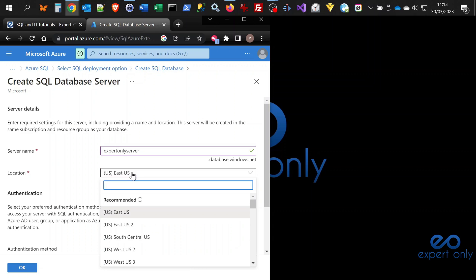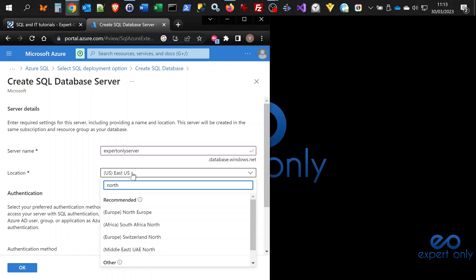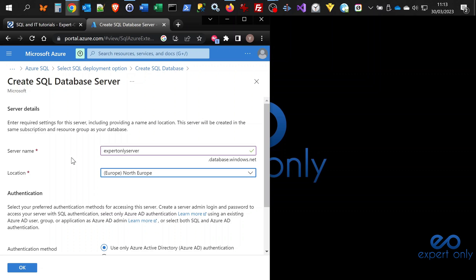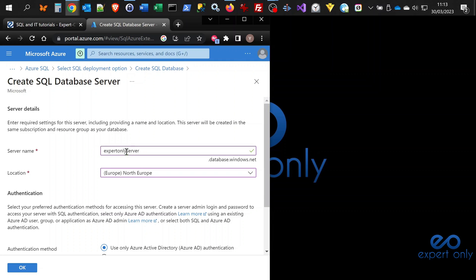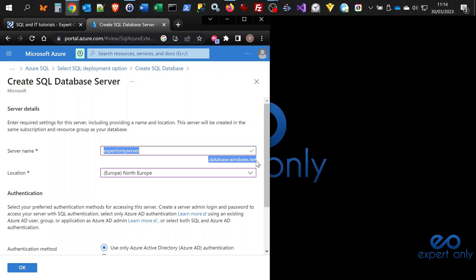I'm in Europe, so I want the database to be closest. I select north Europe. You need to select the closest location available to the users of the database. As you can see, this is the server name and the full server name will be expertonlyserver.database.windows.net.